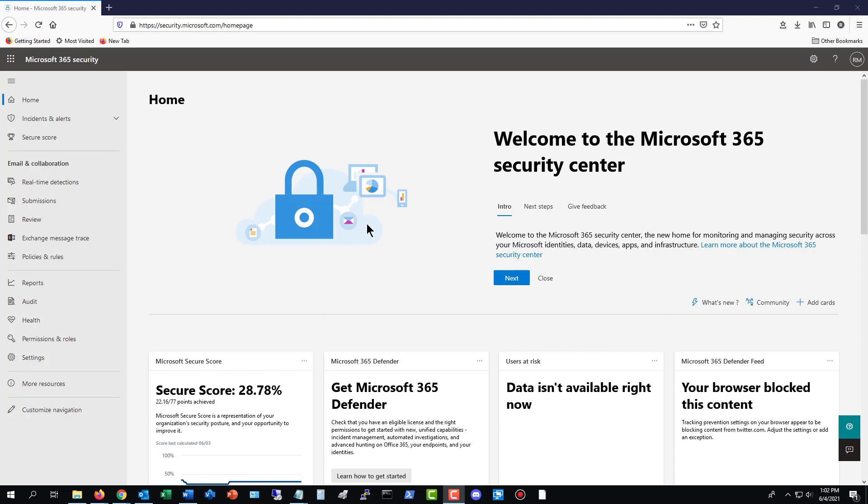If you really want to protect your users and your company from ransomware, then you want to set up Microsoft 365 Security, assuming that you're having your email hosted at Office 365, also known as Microsoft 365.